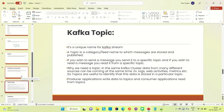A topic can be divided into multiple partitions. Whenever a topic is divided into more than one piece, those are called partitions. One partition can run only on one computer. A topic is a category or feed name to which messages are stored and published. If you wish to send a message, you send it to a specific topic. If you wish to read a message, you read it from a specific topic.